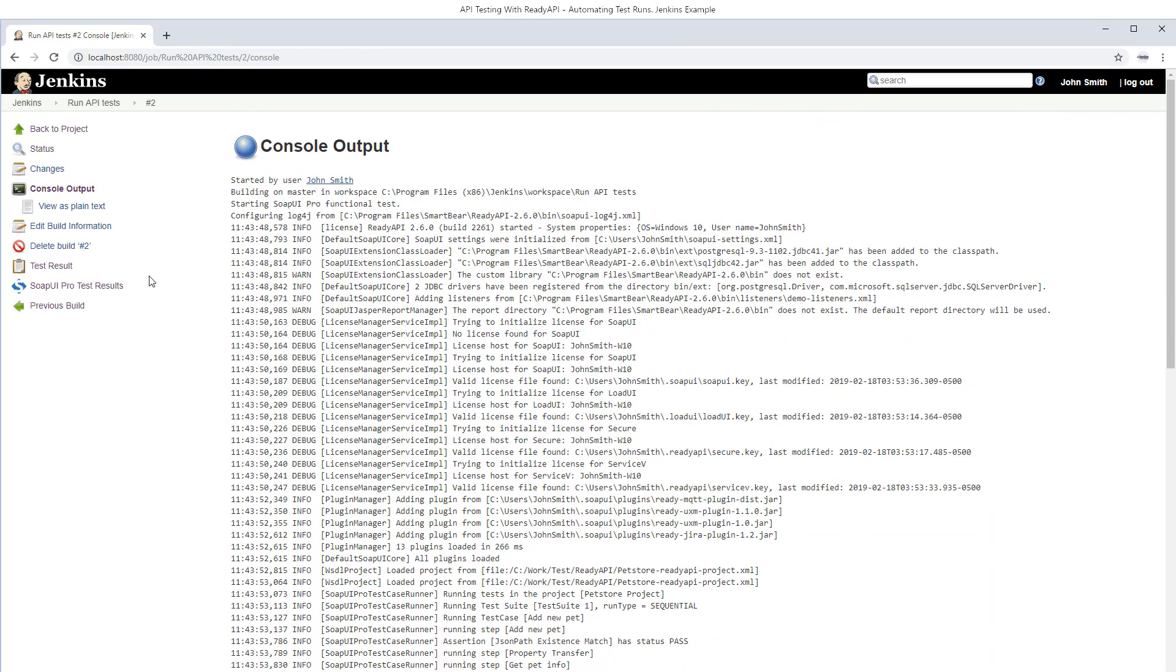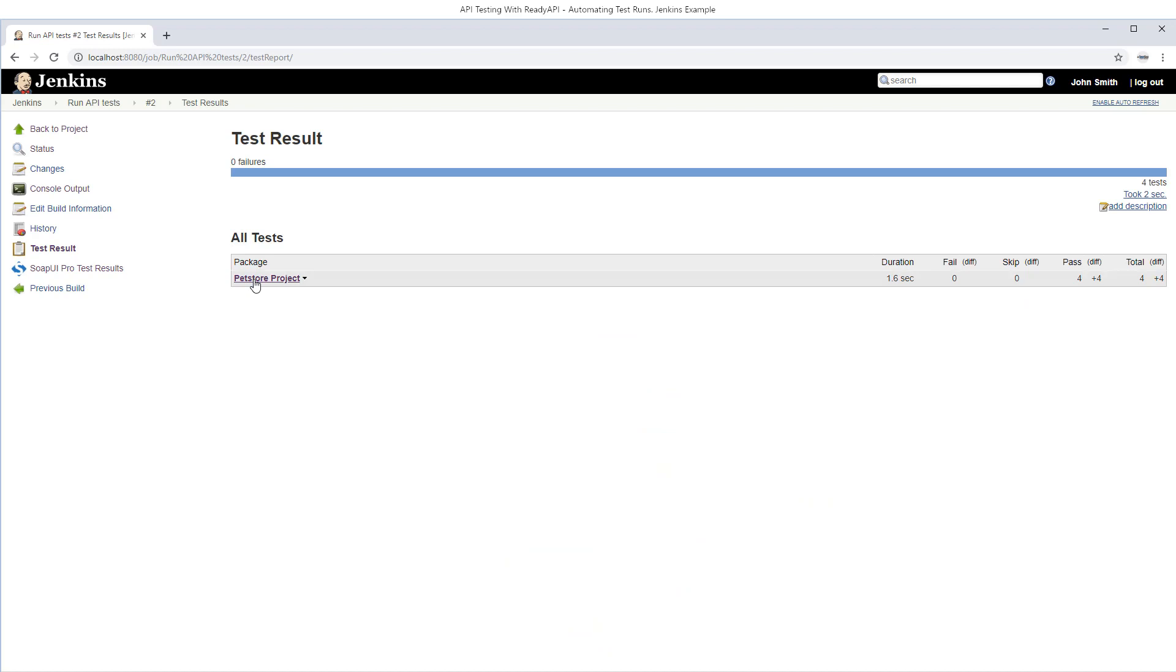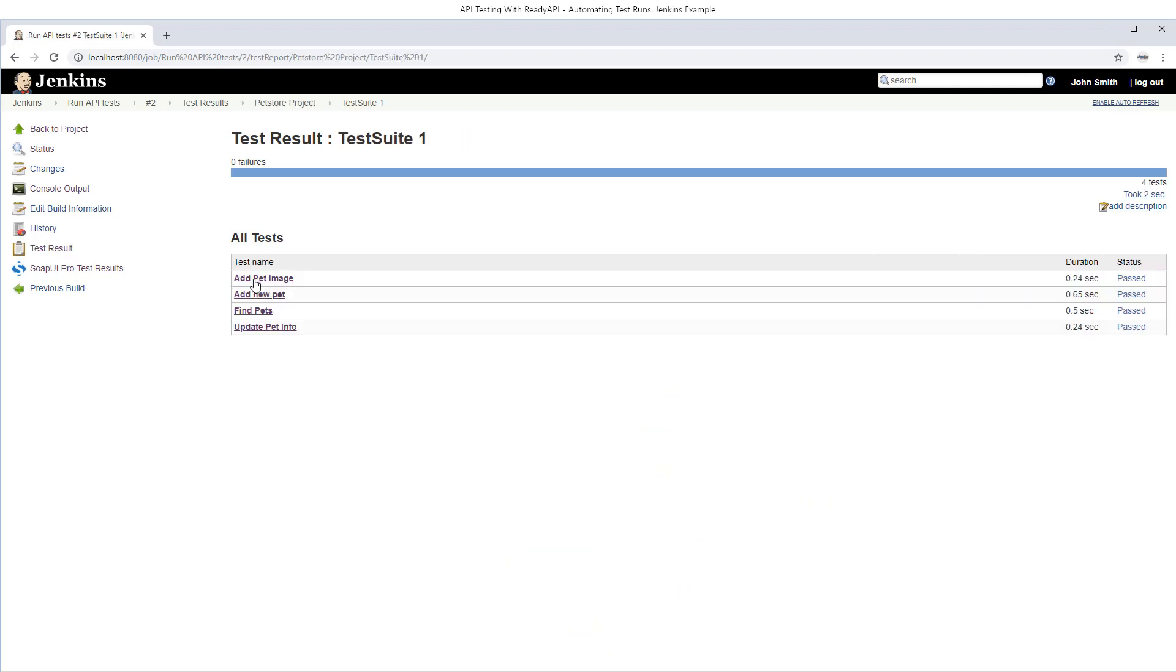You can see results on the console output screen. The test runner also generates a JUnit style report and you can see it here. The test runner also provides a report in the PDF format that you can view here.